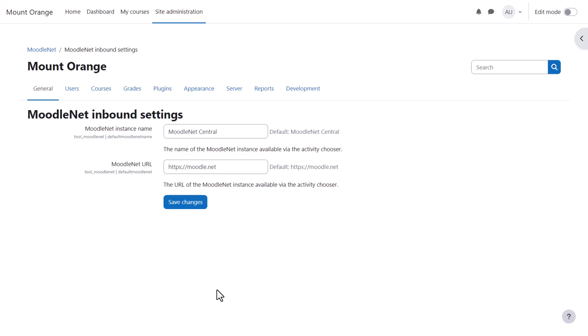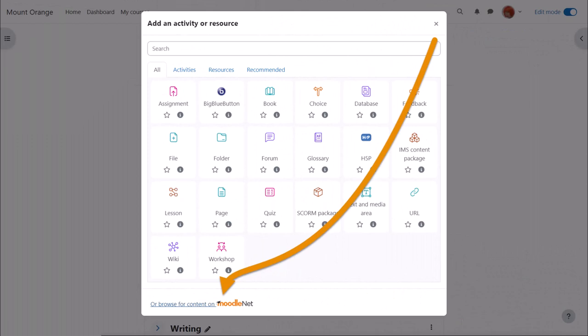They do this from within their course by enabling Edit Mode and then by clicking to add a new activity or resource and clicking Browse for content on MoodleNet.